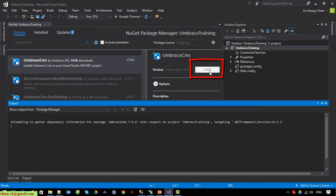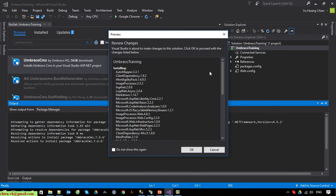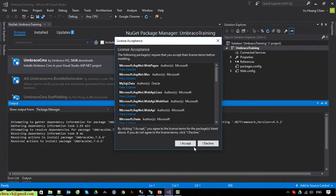Wait for Visual Studio to call the service and download the files from the internet into the project. It will take a little while to get the files. Click OK to accept.